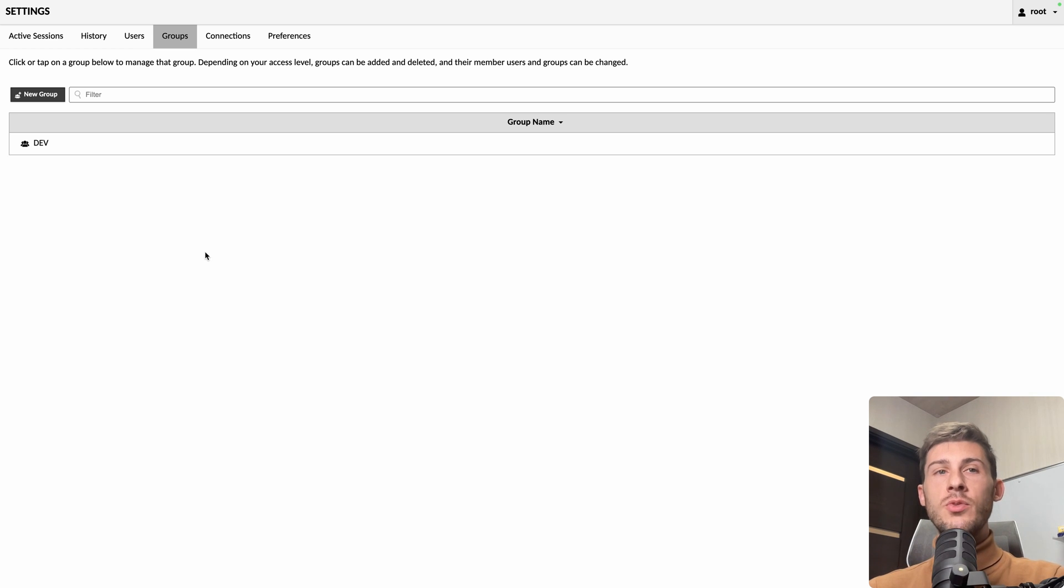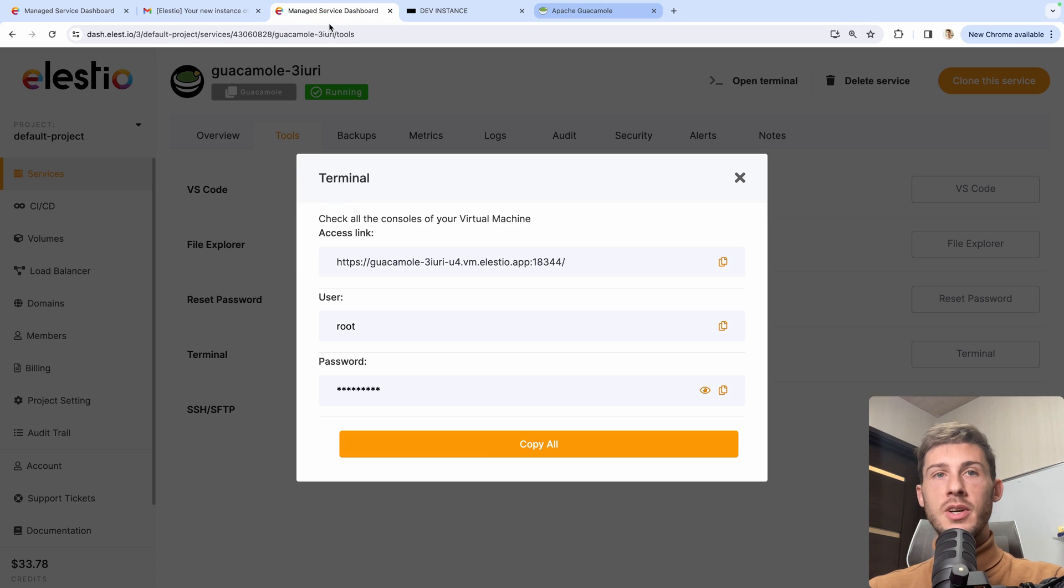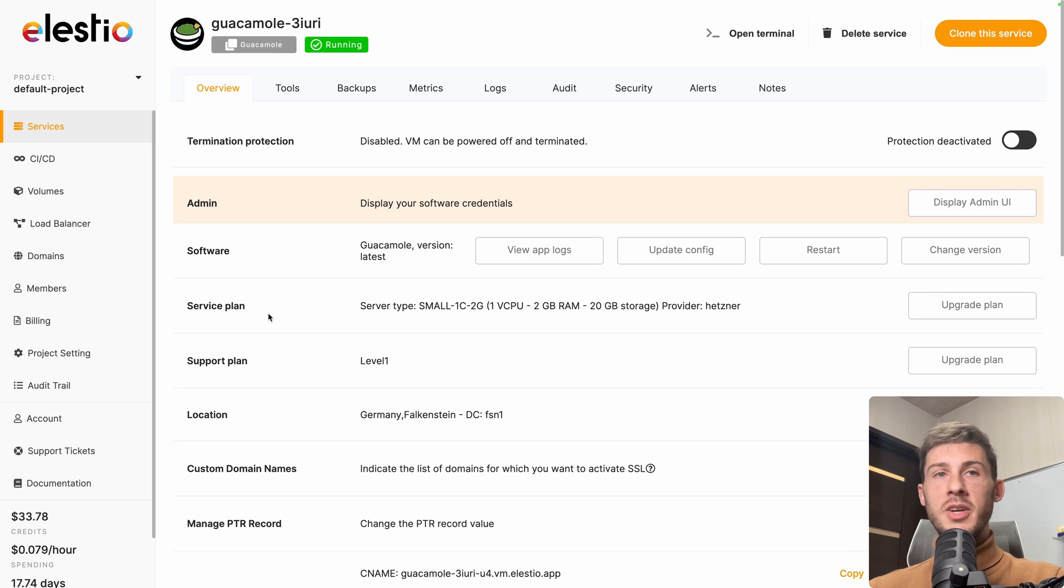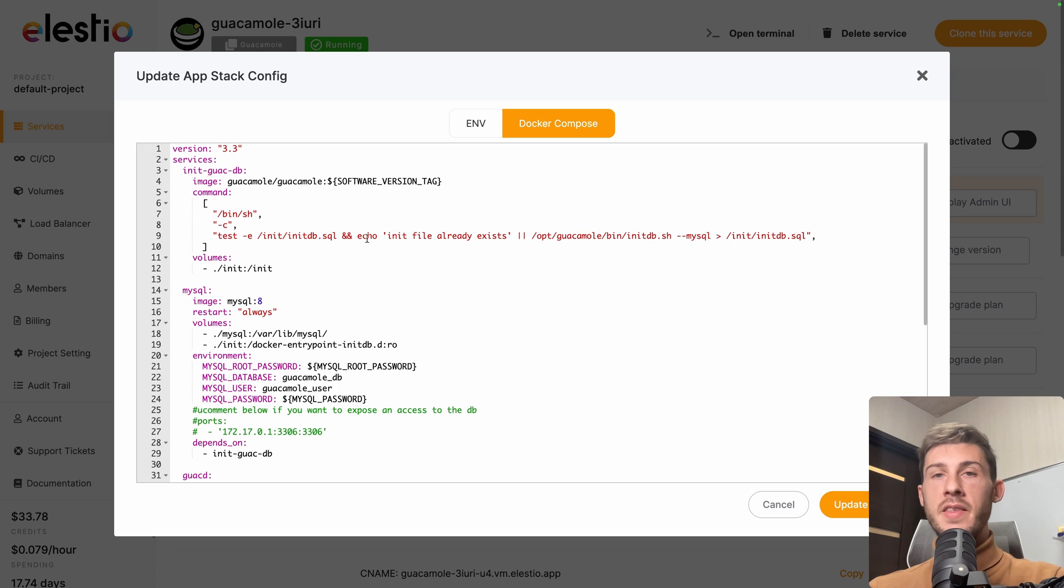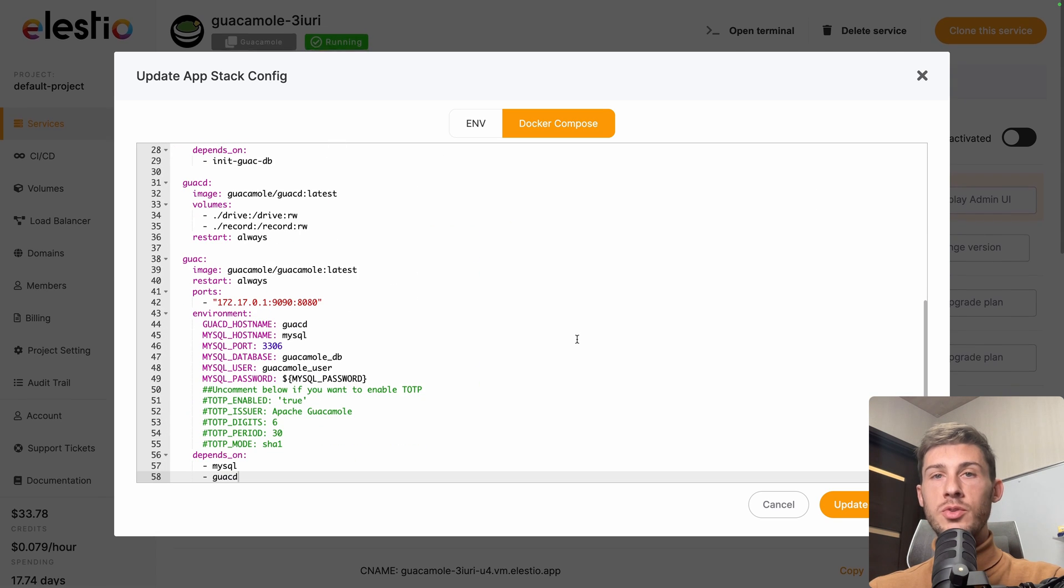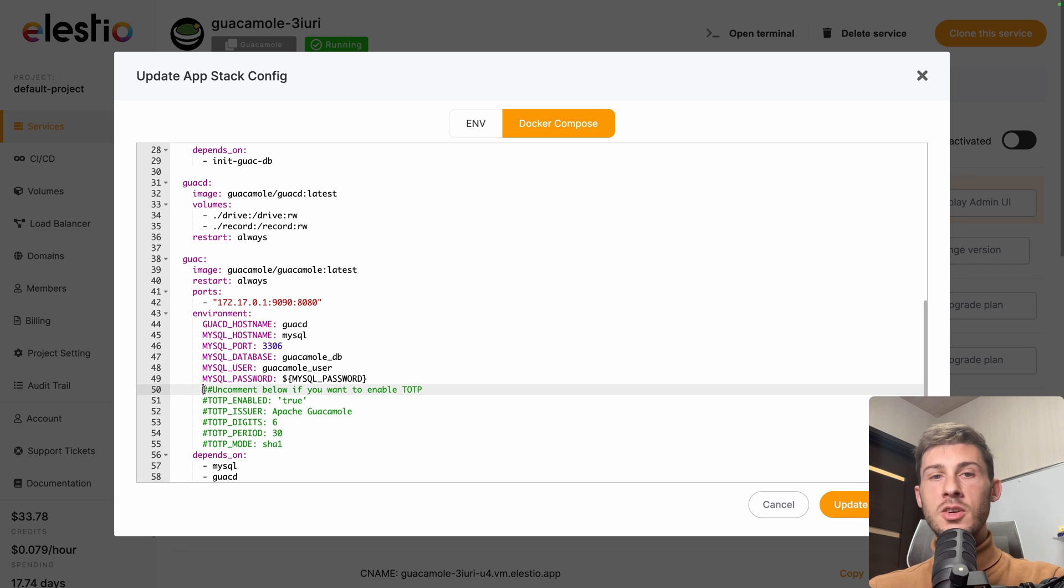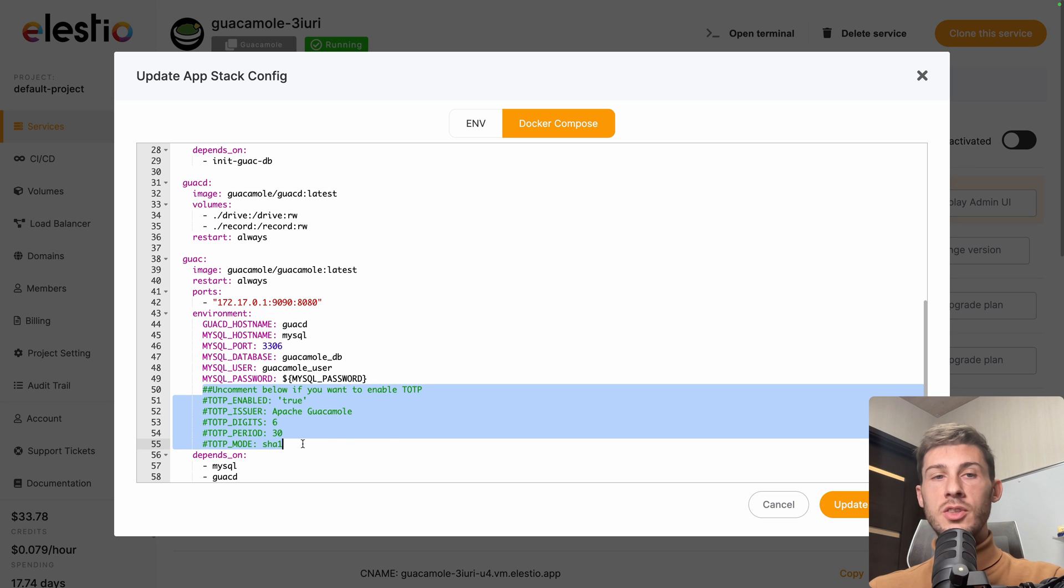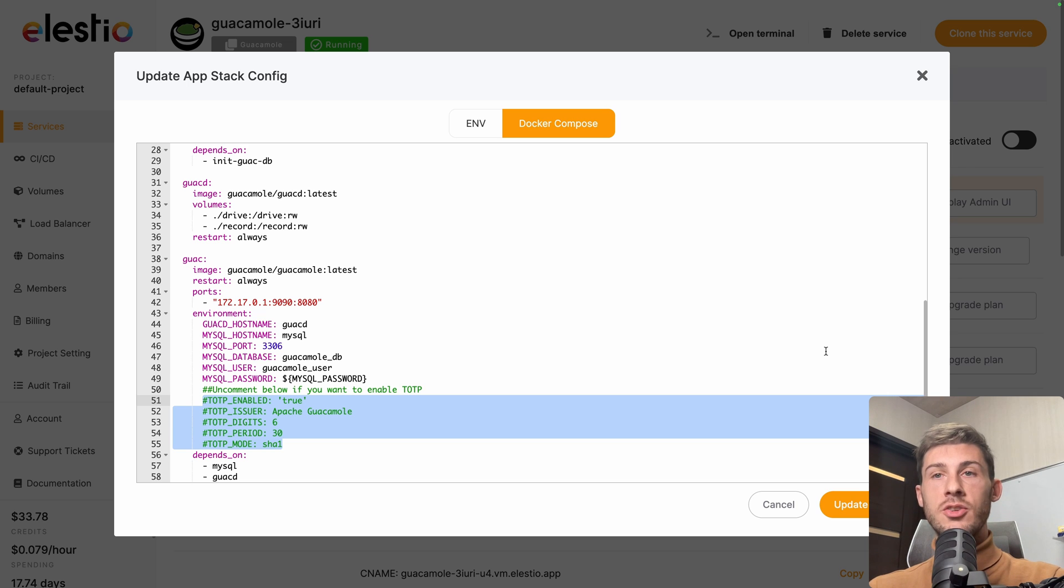Let's see two other good things that you should consider for your security. Let's go back to LSTO and our instance. Go to overview, and you have access to your guacamole instance settings here. So you can go to update config, and you can see the default docker compose that we use to create and configure your instance. And you have here it is commented to enable two-factor authentication. So if you want it, you just uncomment those lines and hit update and restart. It's good if you want to add additional security to your guacamole instance.